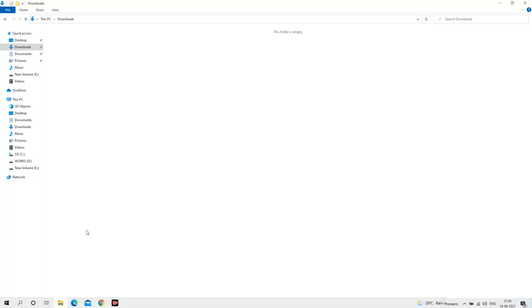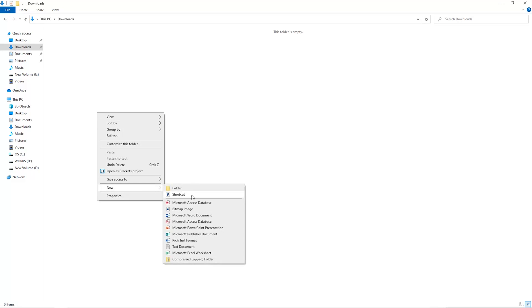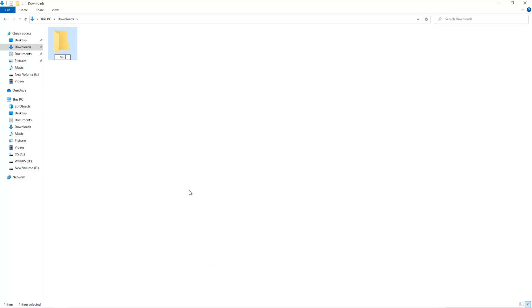The first step is to open your downloads folder and create a new folder. We'll just call it Miner.